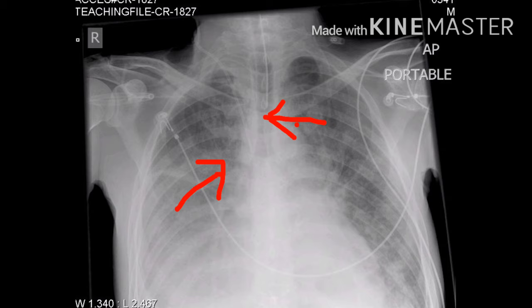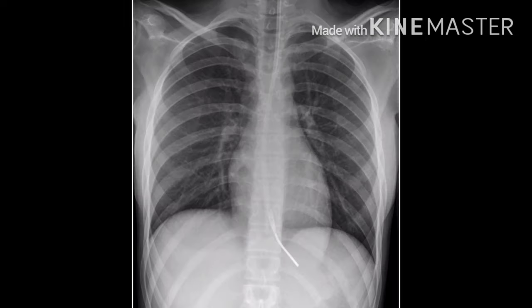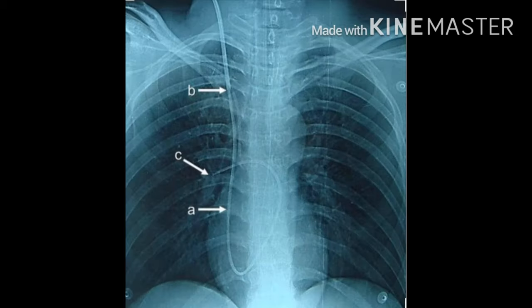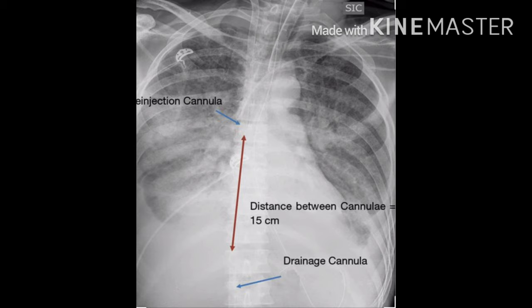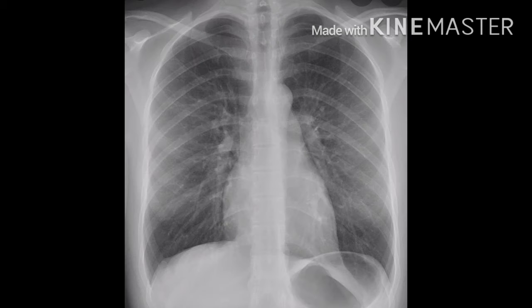E stands for everything else. In this chest x-ray we can see the tip of the endotracheal tube, which should be two centimeters above the carina. We can also see the tip of the central line and ECG leads, the tip of the nasogastric tube, and the tip of the Swan-Ganz catheter located in the right pulmonary artery. In this film we can see two tips of ECMO cannulas — the lower one is the drainage cannula drawing blood out, and the upper one is the return cannula.